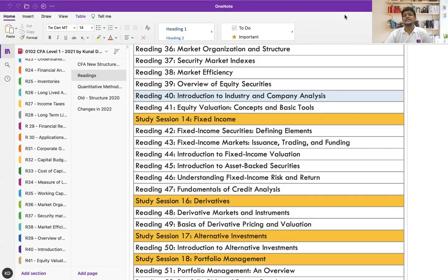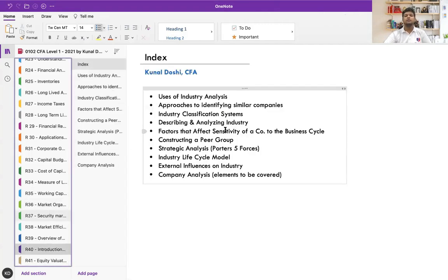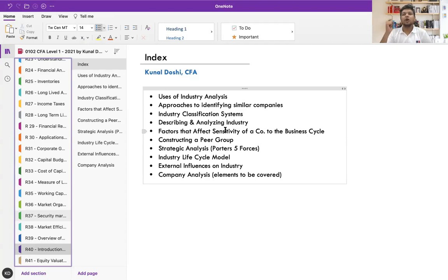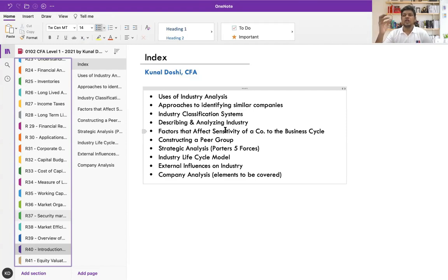Let's do this reading: introduction to industry and company analysis. Our focus in equity investment is analyzing companies and stocks. To analyze companies or stocks, you need to know the financials, ratios, projections, and growth of the company. But what matters more is what business the company is into, what industry and sector it belongs to, because a company's stock price is impacted not only by internal factors but more by external factors — what we call systematic risk. These market-related factors affect your stock more than anything else.